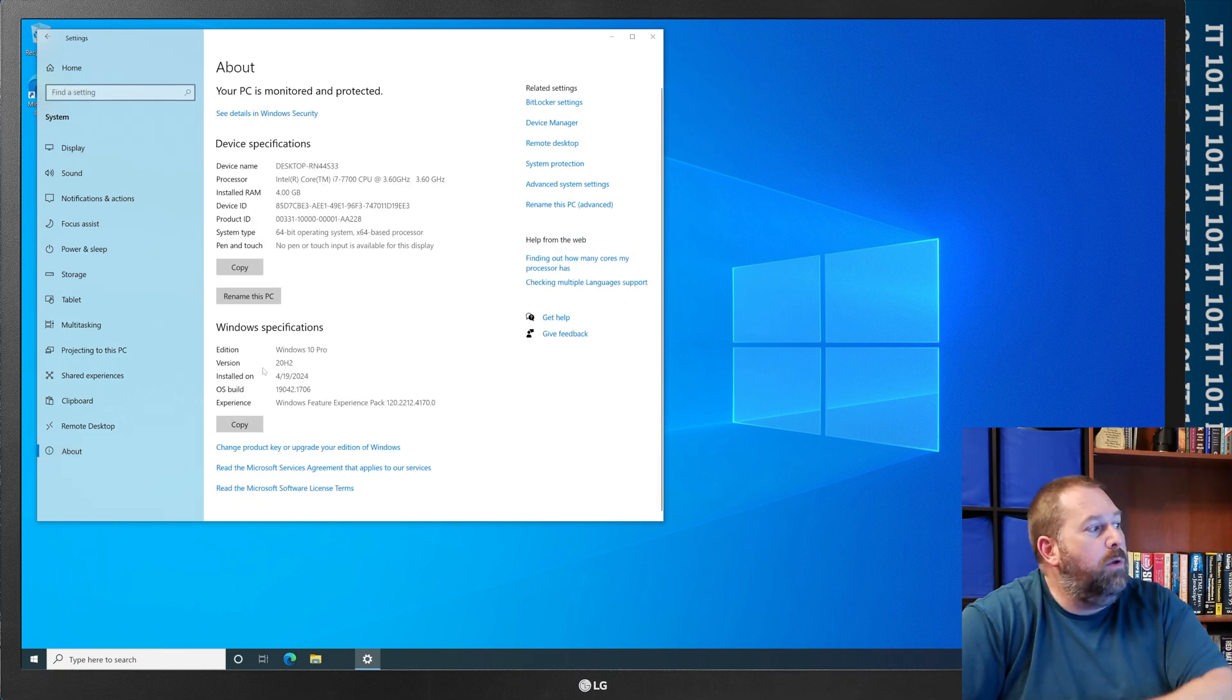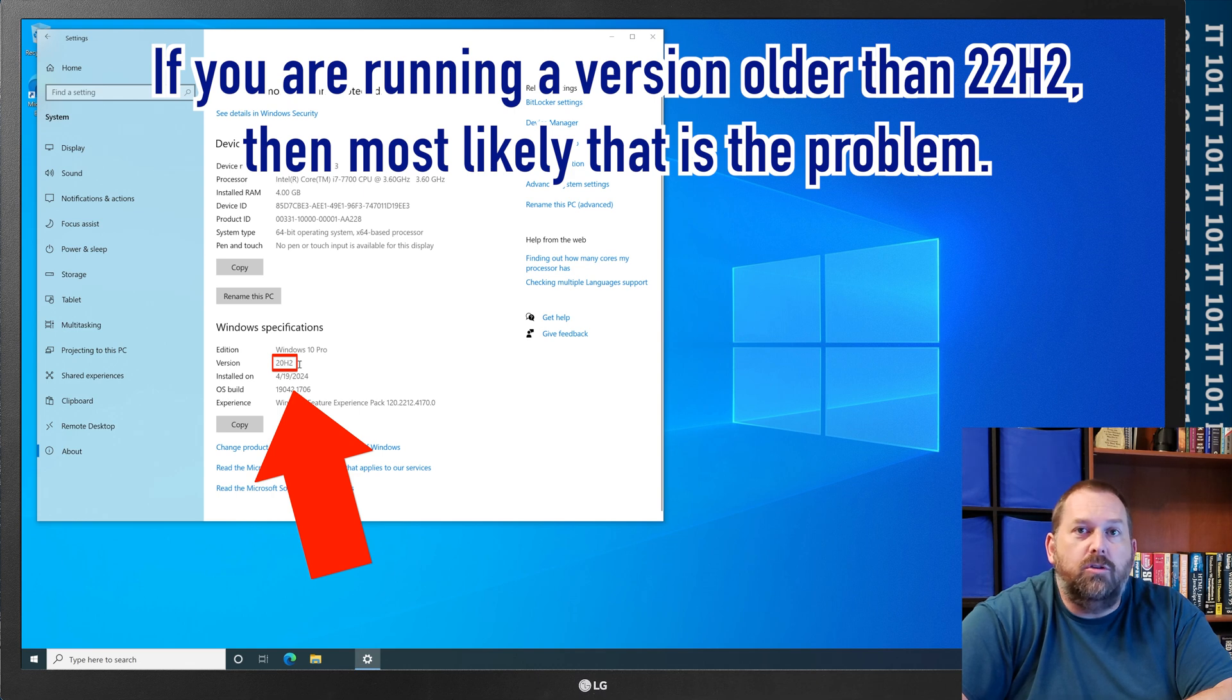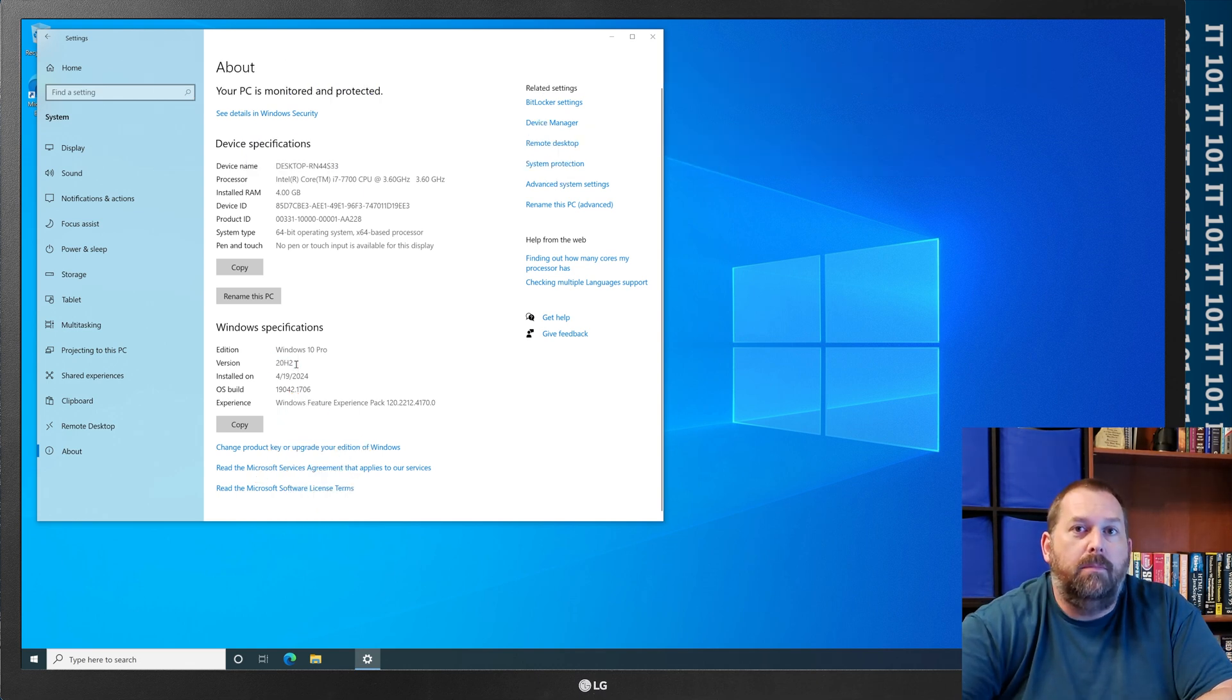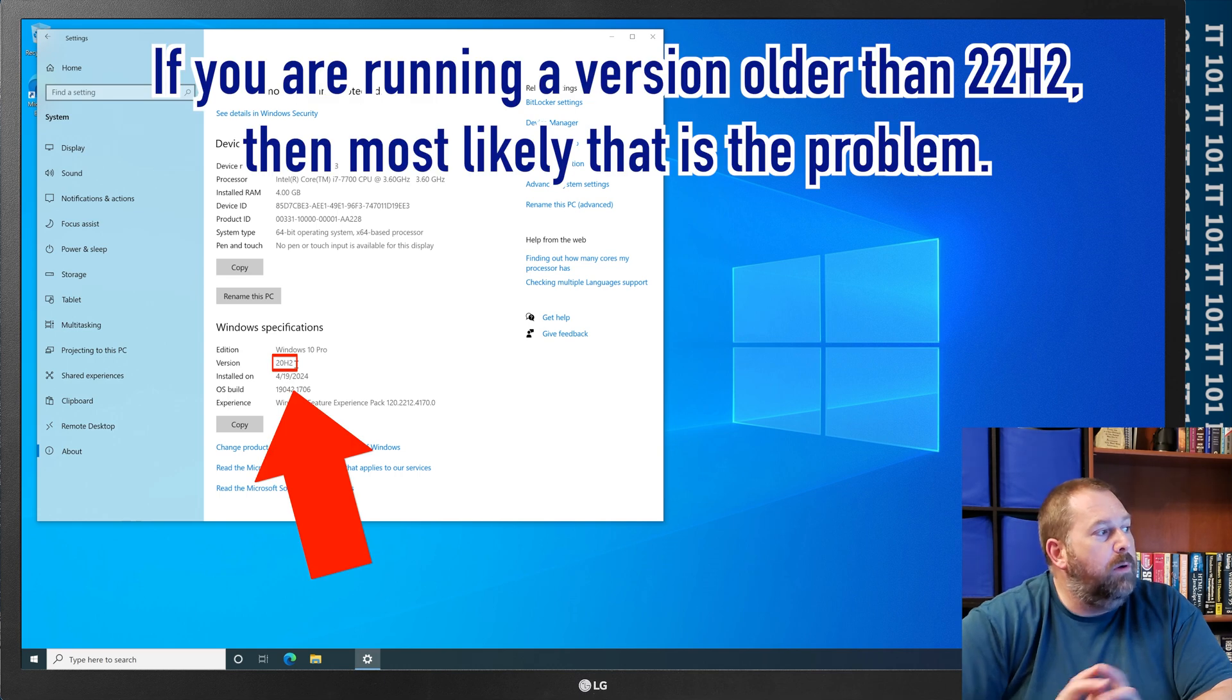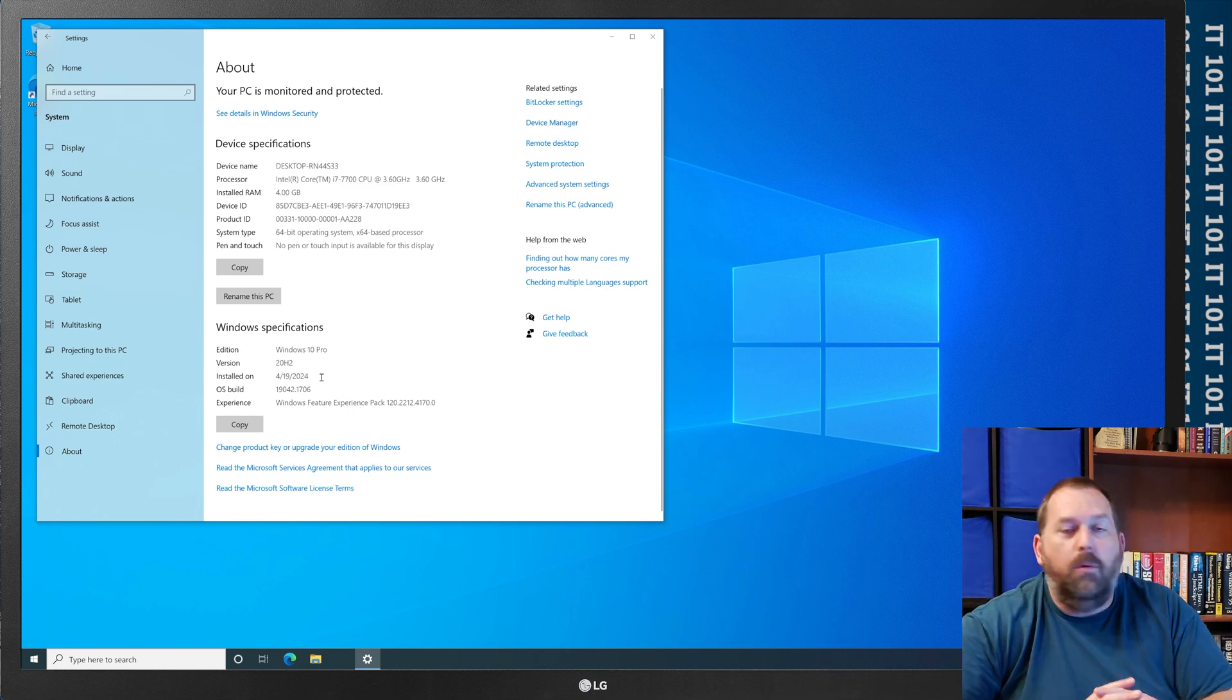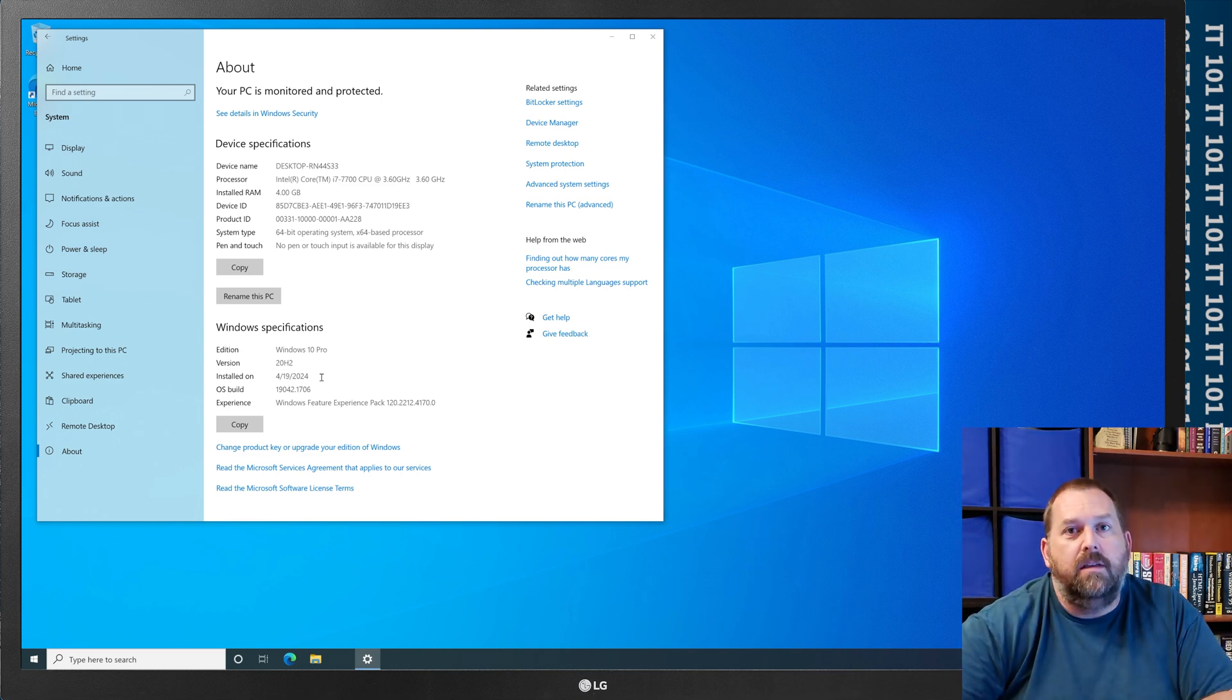Now, if you happen to be running a version that's older than 22H2, that's probably the problem. If you'll notice, this one happens to be running 20H2. So, we can easily fix this.